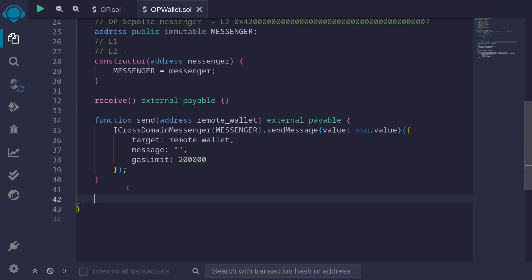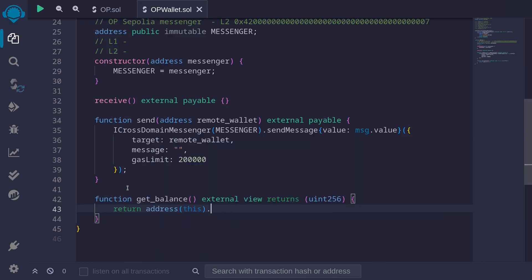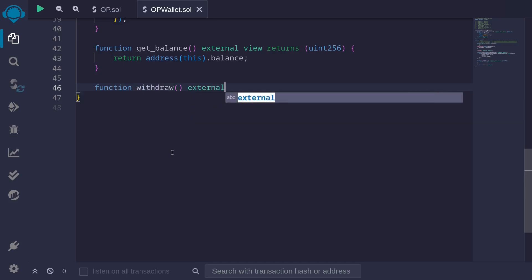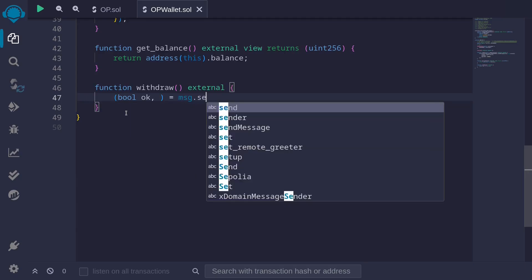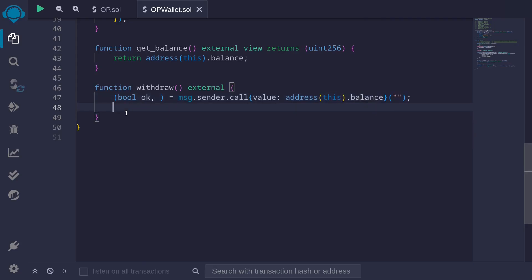Next I'll create helper functions for this demo. The first is getBalance — an external view function that returns uint256 — it simply returns address(this).balance. The second is a withdraw function, which is external. For this demo I won't add authorization, so anyone can call it. It uses a low-level call to send the full ETH balance to msg.sender: msg.sender.call{value: address(this).balance}, and we require that the call was successful.